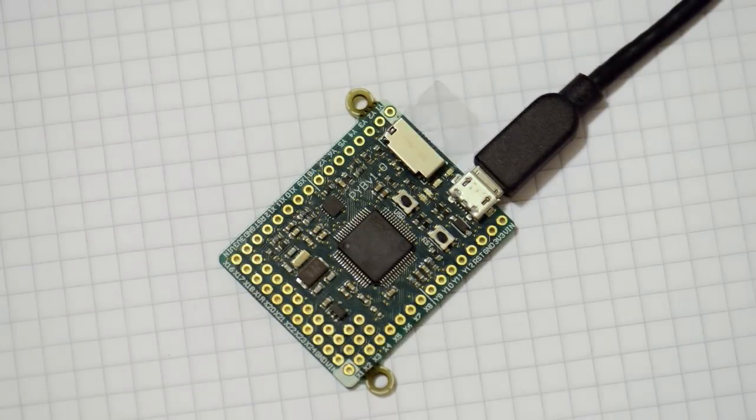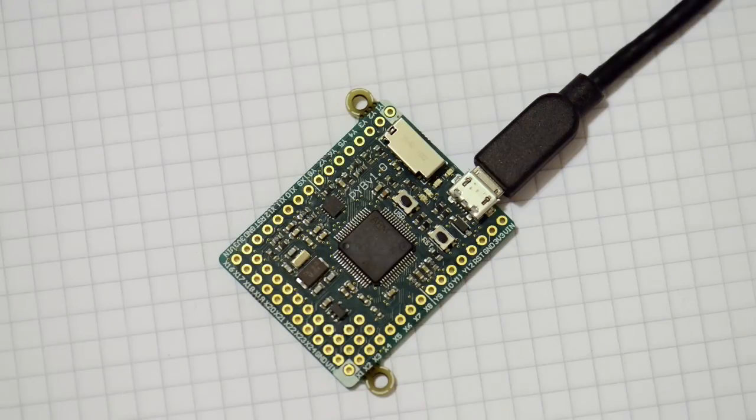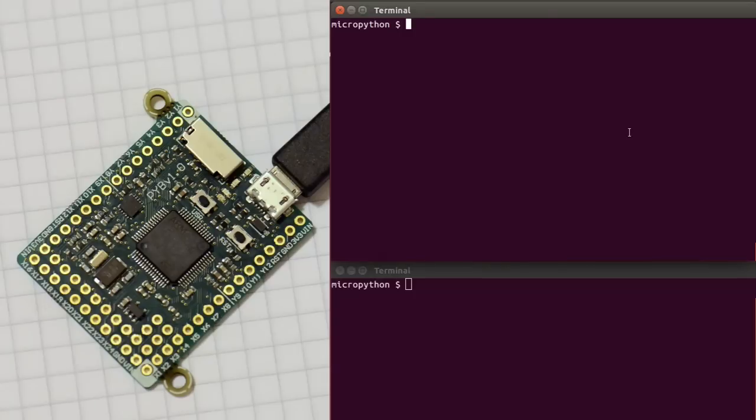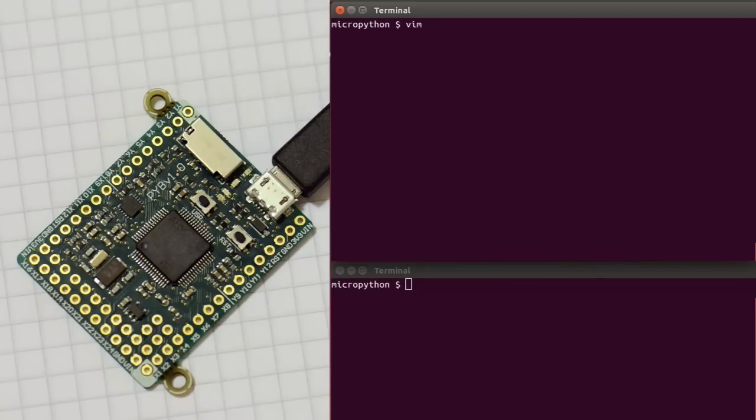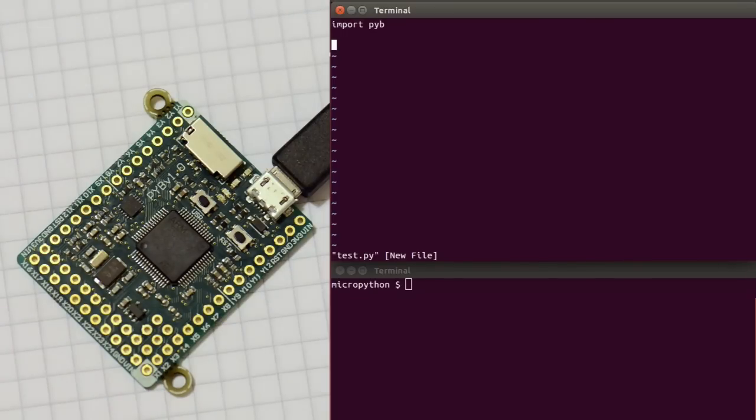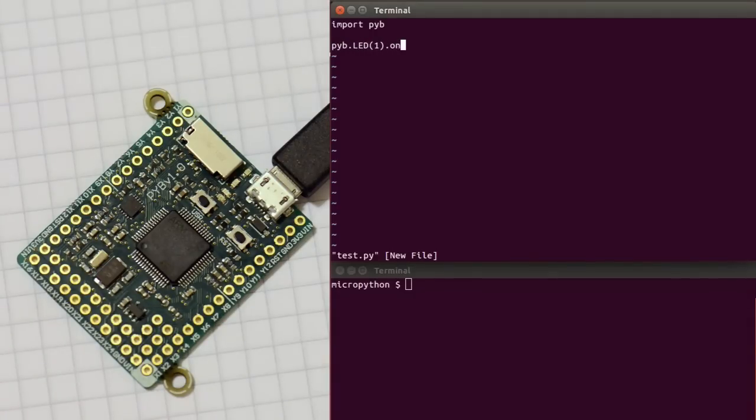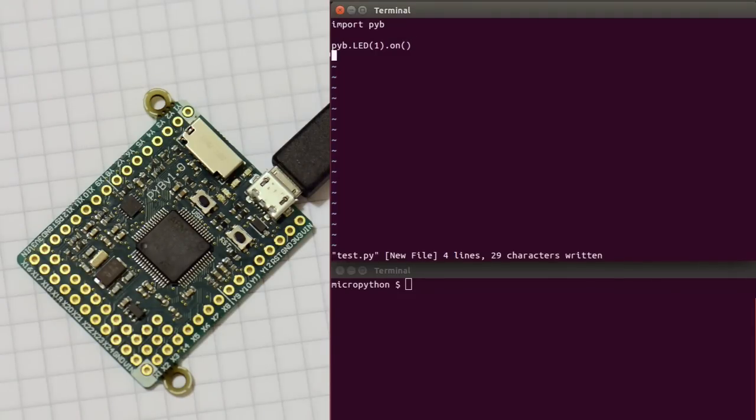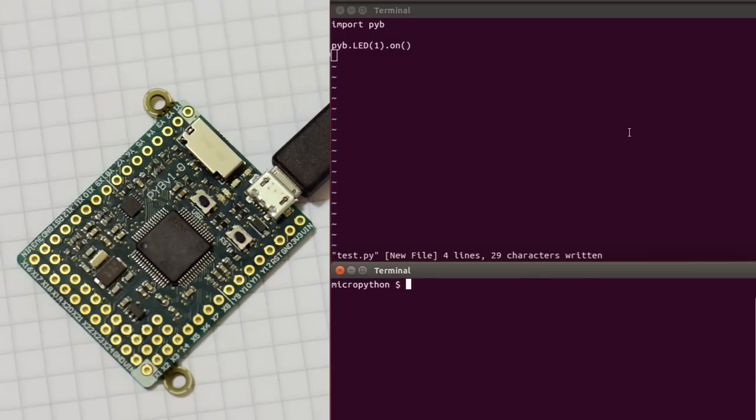The next way that you can use the Pyboard, if you want to go beyond the command prompt and start writing some scripts, is to edit a script on your local computer. So let's call it test.py. Import the pyb module first, so that gives us access to a lot of the peripherals on the board. And then say, just to begin with, let's turn the red LED on. And then save this file.